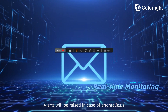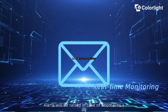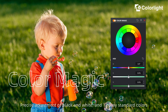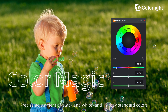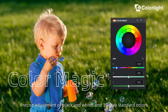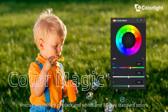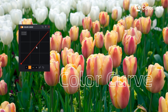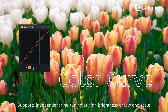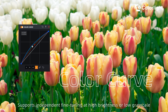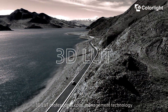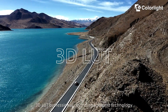Alerts will be raised in case of anomalies. Color magic: precise adjustment of black and white in 12-way standard colors. Color curve supports independent fine tuning at high brightness or low grayscale. 3D LUT professional color management technology.